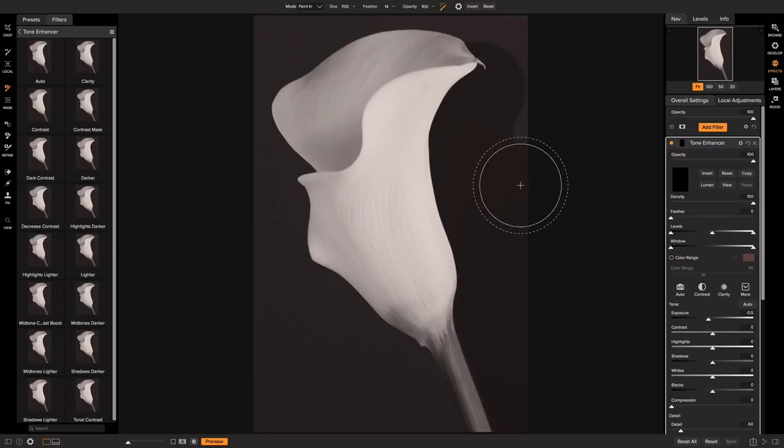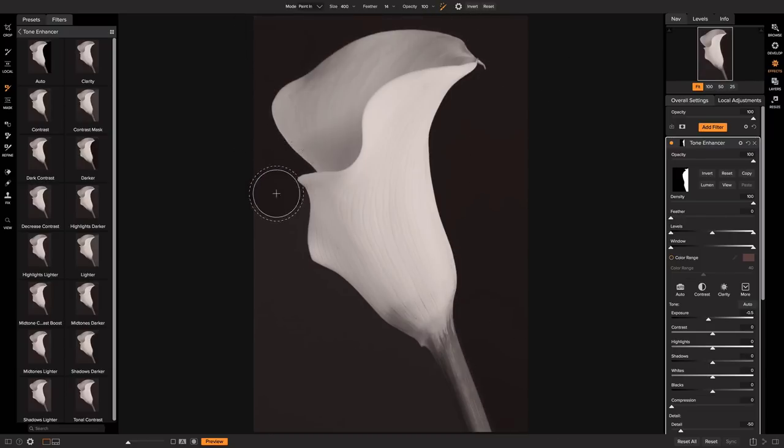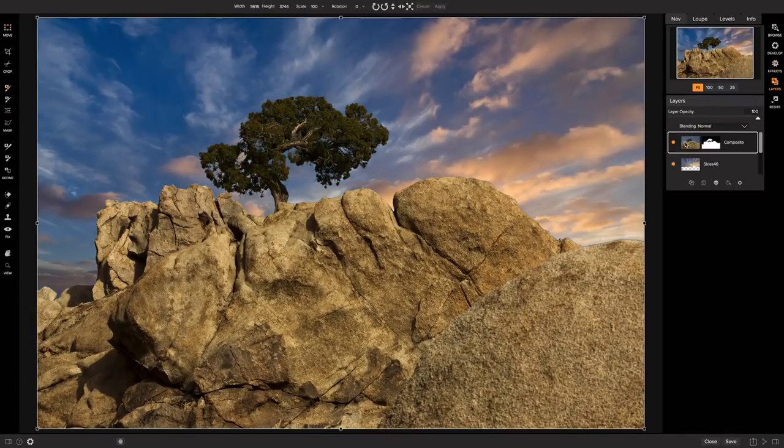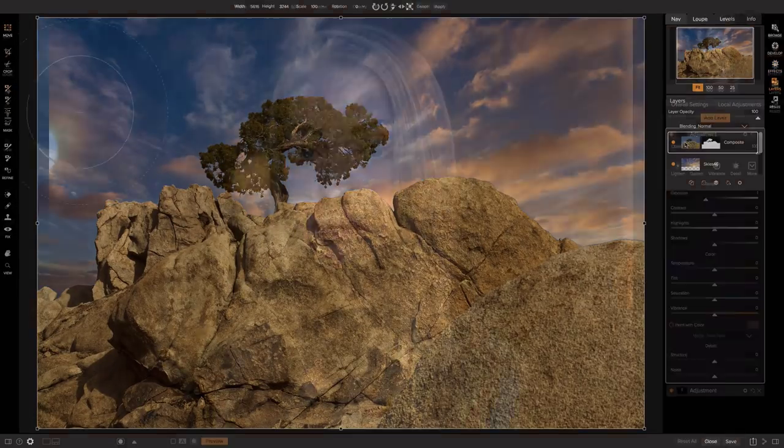On One Photo RAW 2018 includes powerful tools that let you target edits and selectively apply them or replace boring backgrounds.